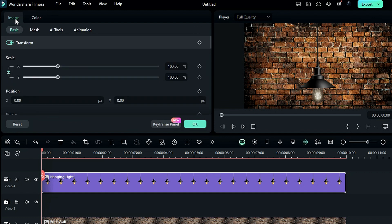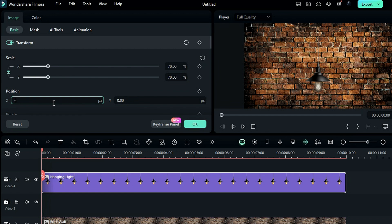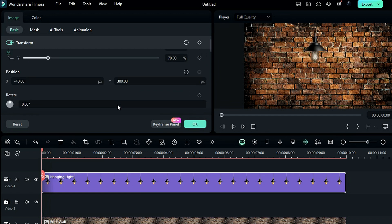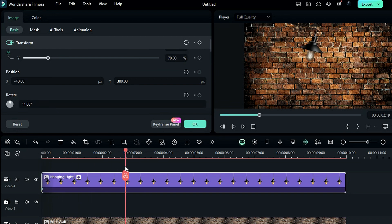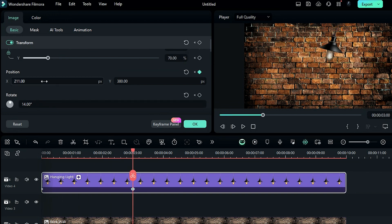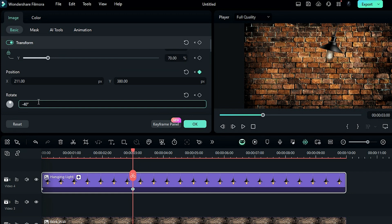Now we're going to create a swing effect. First, adjust the scale of the lamp to something like 70, then adjust the X position to minus 40, and the Y position to 380. Now rotate it by 14 degrees, then at the 3 seconds mark, change the X position to 211 and rotation to minus 40.